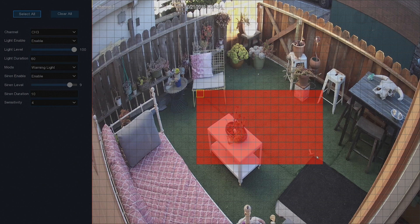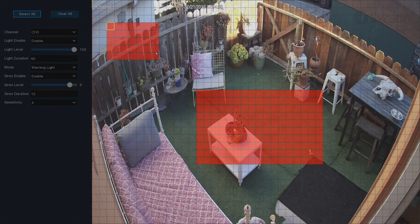Now, movement in the detection area will trigger the siren and spotlight. Note that you can create multiple detection areas if you desire.